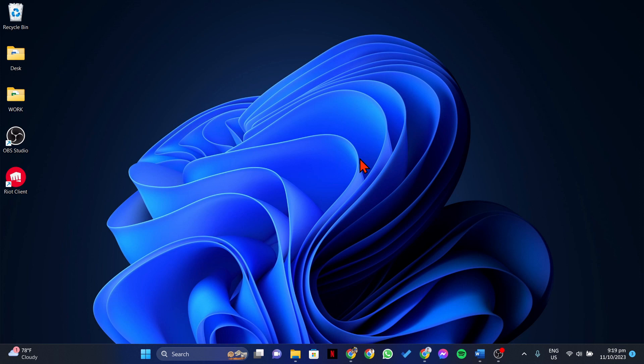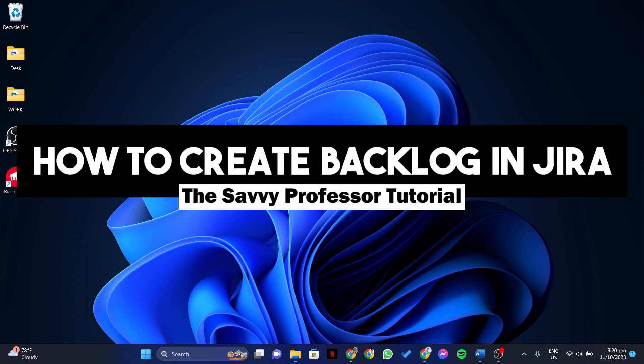Hello everyone, welcome to the Sabi Professor. In this video, I'll be showing you how to create a backlog in Jira.